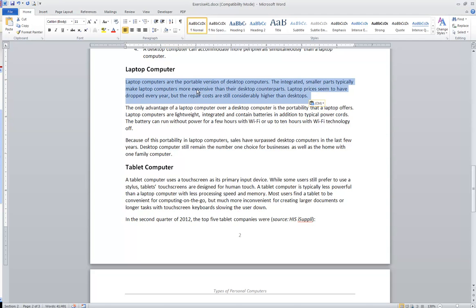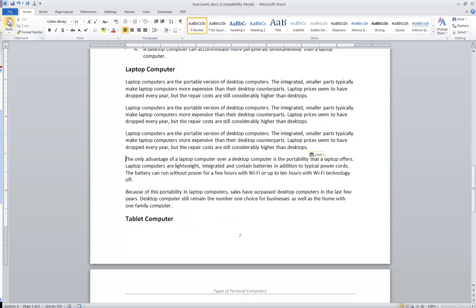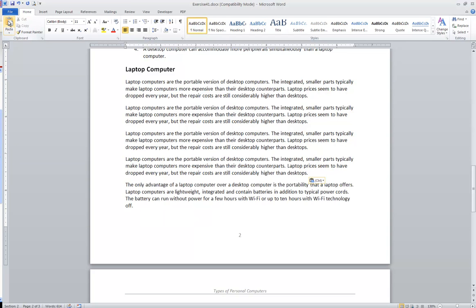So again, if I take this paragraph, this time I copy. Notice that it does stay in the document. However, it did also place it into the Windows clipboard. I'm going to then move my cursor to the beginning of the next paragraph and I'm going to paste, paste, paste.